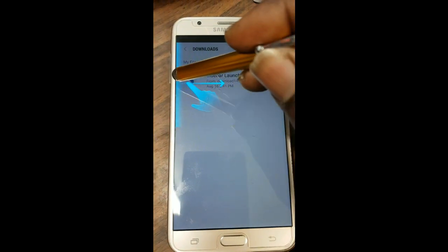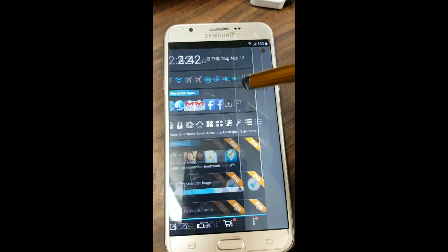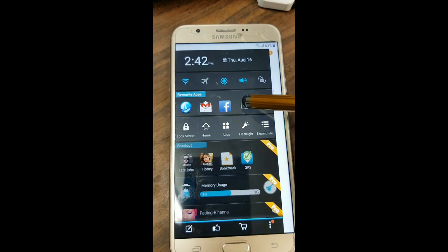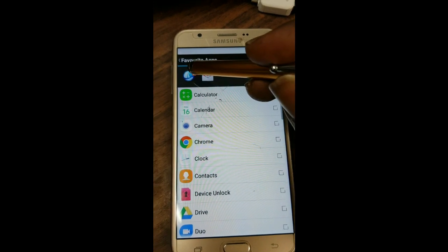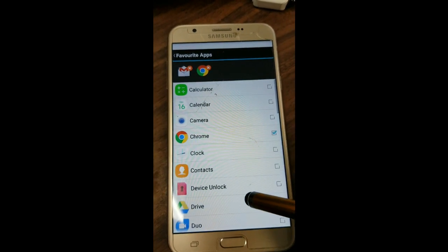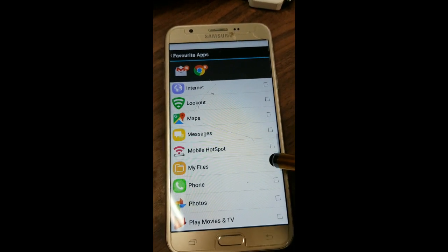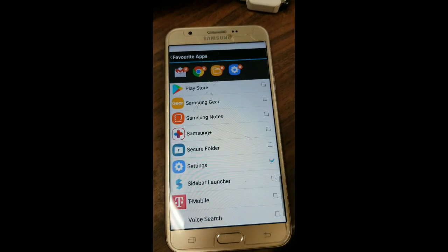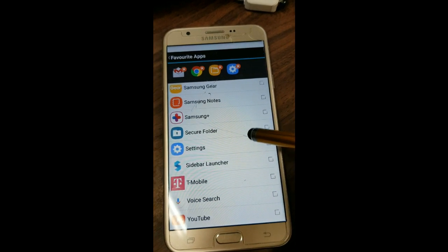We're going to swipe across from here to open the sidebar. We're going to edit the favorite apps list — we're just going to remove these two. Then we're going to add Chrome, add My Files, and add Settings.